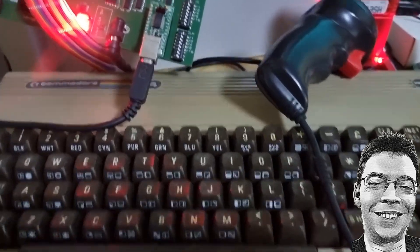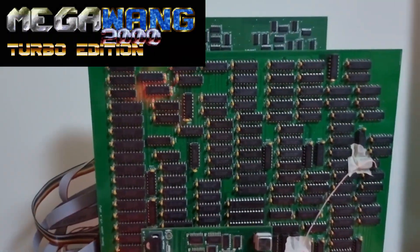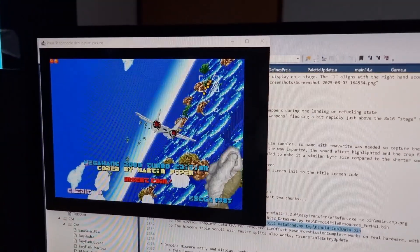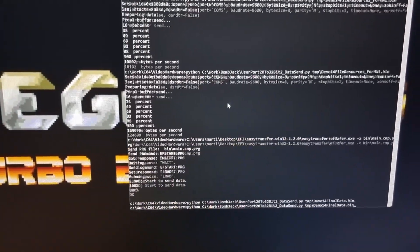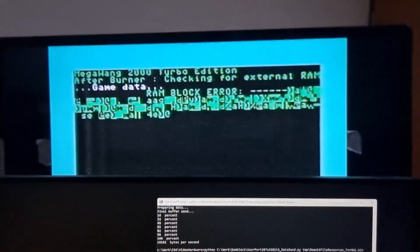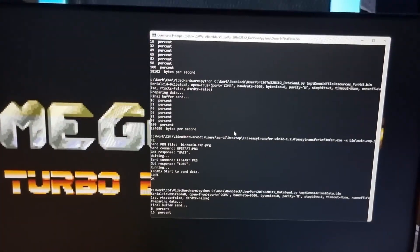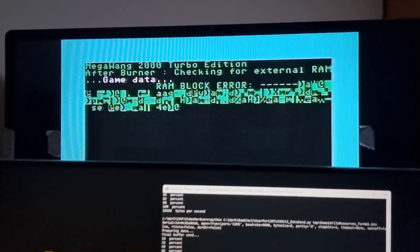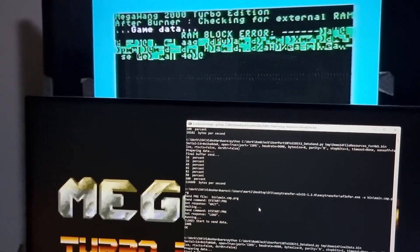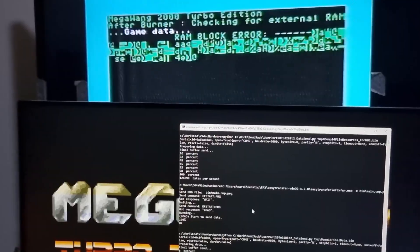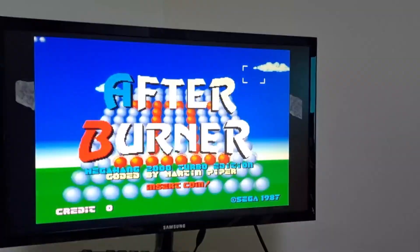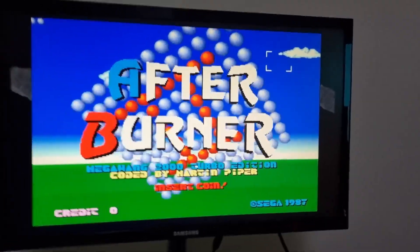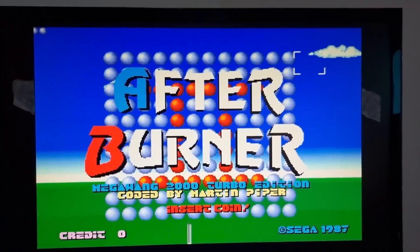A quick update video for my Megawang 2000 Turbo Edition hardware plugged into my Commodore 64. This is the emulated code and I'm just uploading the game data to the external RAM on the Commodore 64. The Commodore 64 is waiting for the upload to finish. This could be in an external cartridge, but at the moment it's being sent over via USB — and there we go. So this is a quick demo of some of the updates in the code.